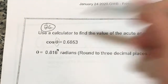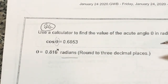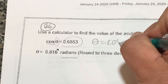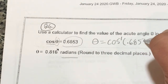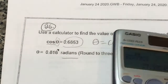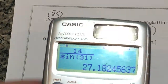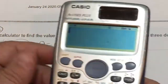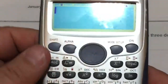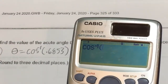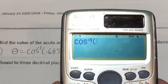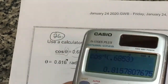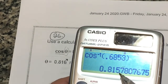They want me to calculate theta in radians. Cosine theta equals 0.6853. To get cosine over to the other side and solve for theta, theta equals arc cosine of 0.6853. They want the answer in radian mode, so I switch to radian mode with shift mode 4. I type arc cosine — shift cosine gives me that negative 1 superscript — then type 0.6853. It gives me 0.8157. Rounded to three decimal places, that's 0.816.